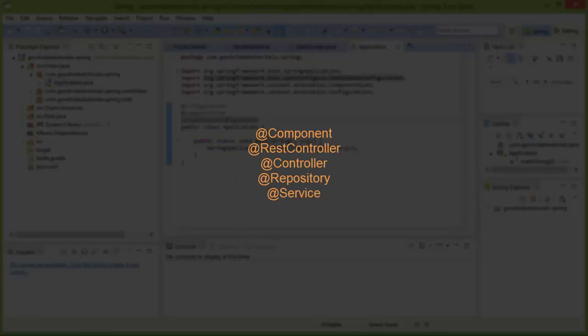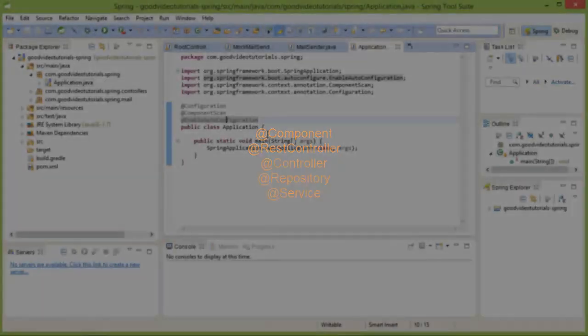All these annotations which are like component annotation are used for indicating Spring that objects of the classes in which these annotations are used have to be created and put into the application context.